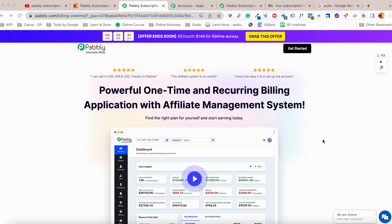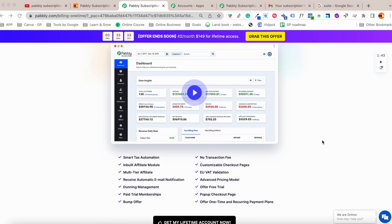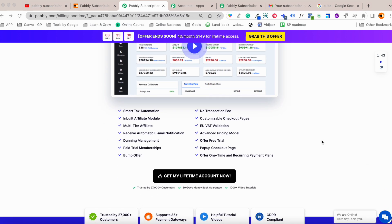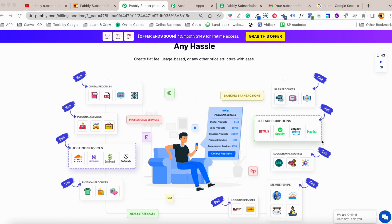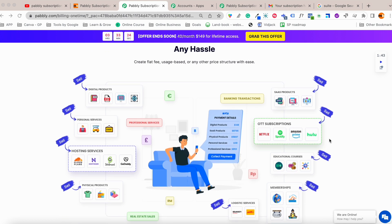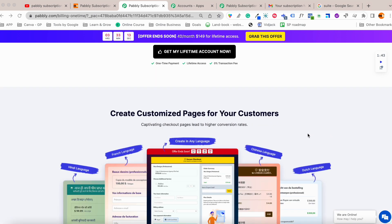In this video I'm going to review Pably Subscription Billing. Pably Subscription Billing allows you to collect payments and run your own affiliate program. You can collect payments for different products like digital or physical products and easily set up your billing. Pably Subscription Billing is not a payment gateway itself.